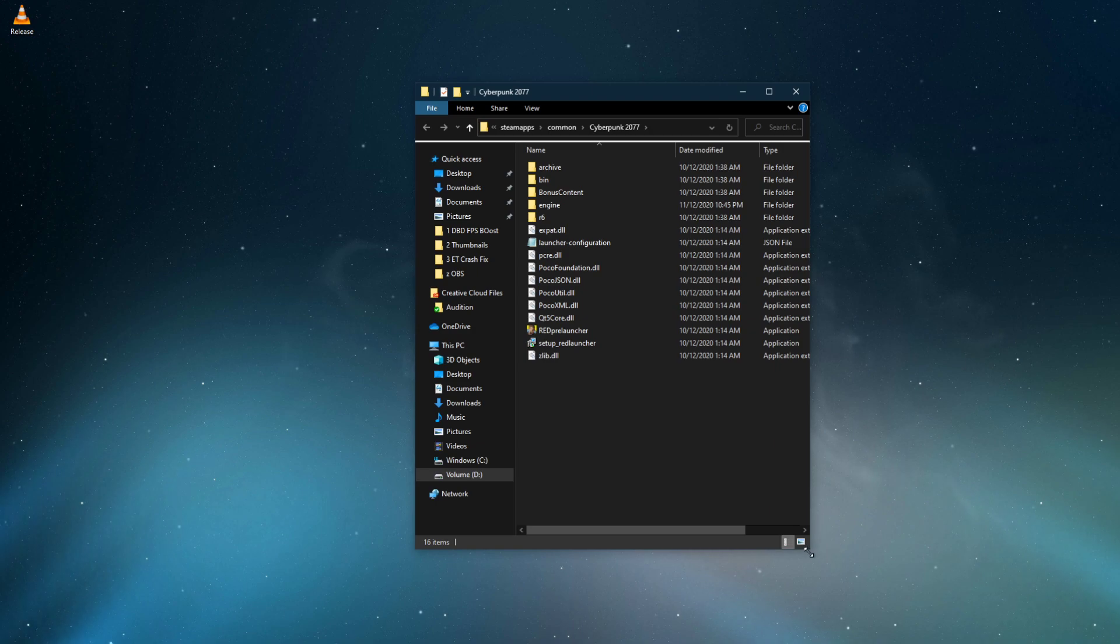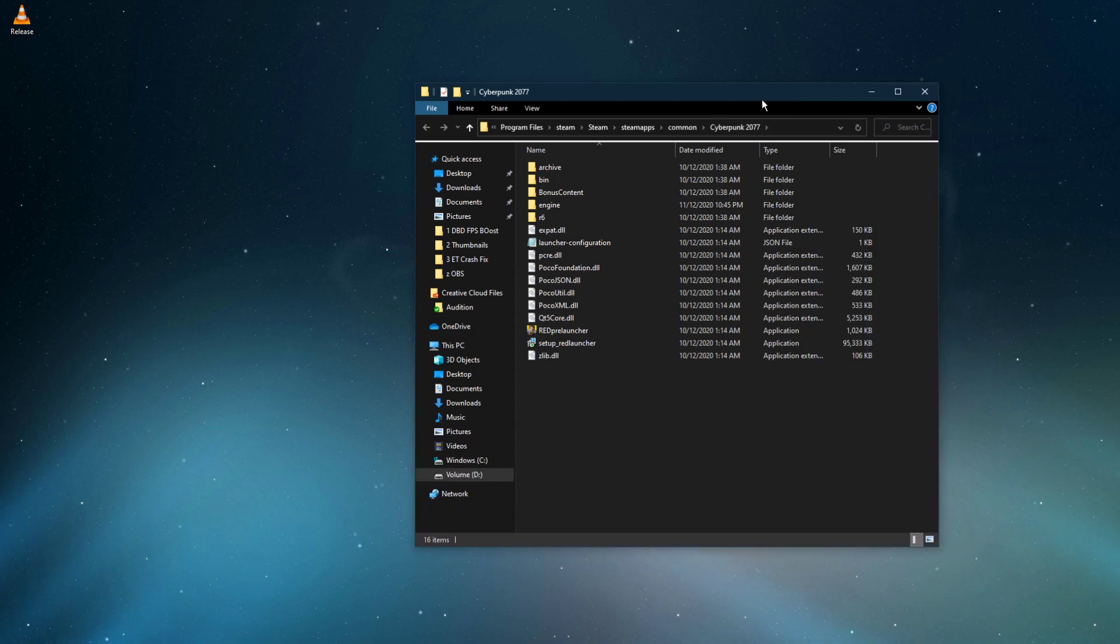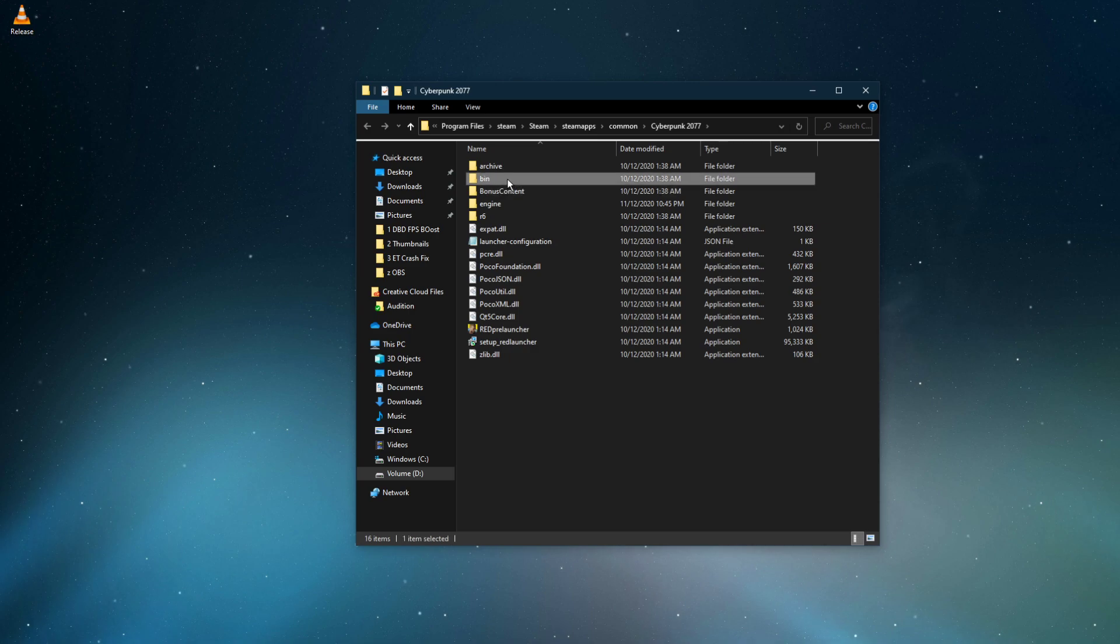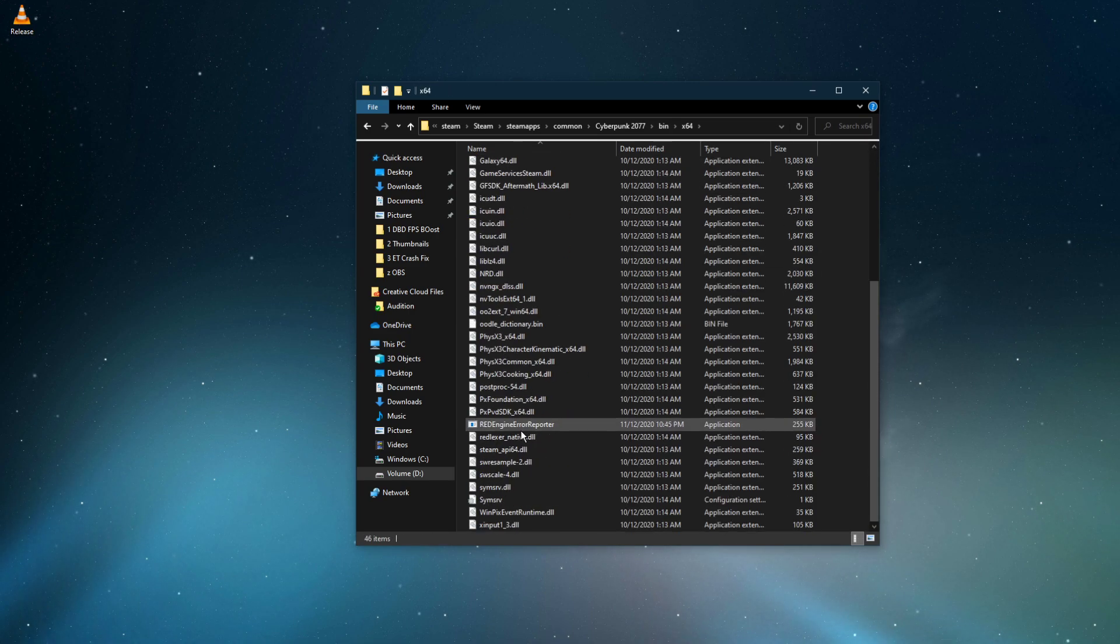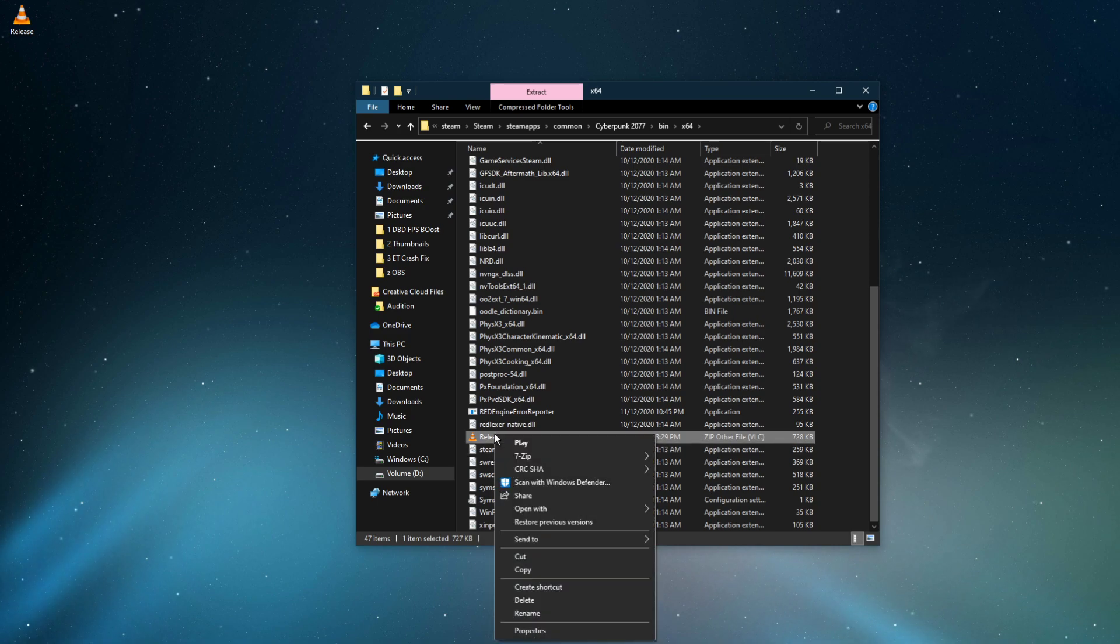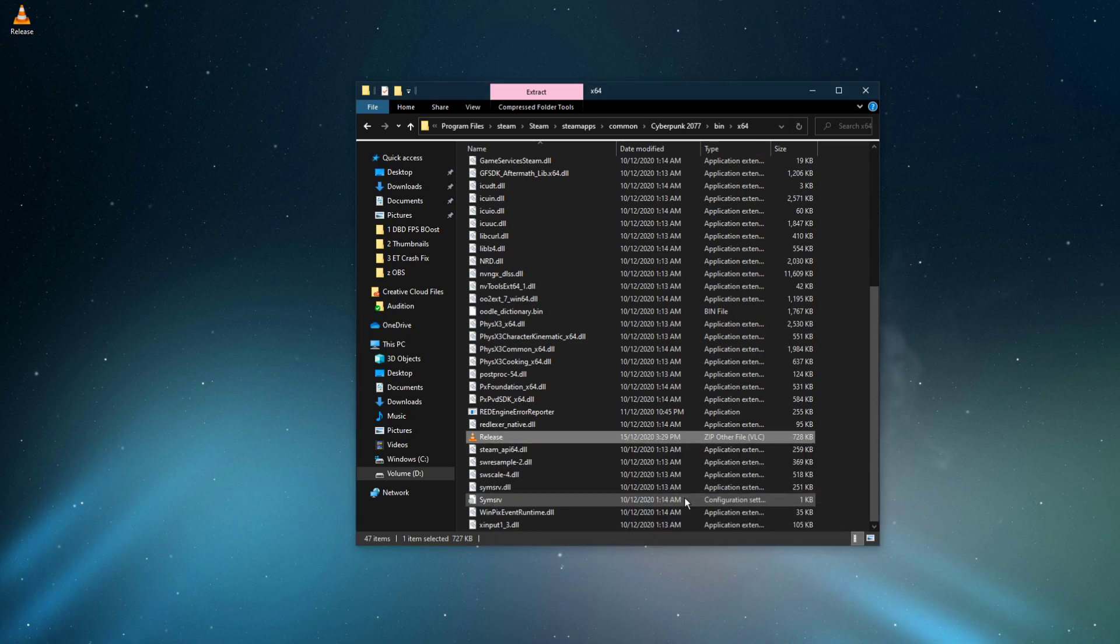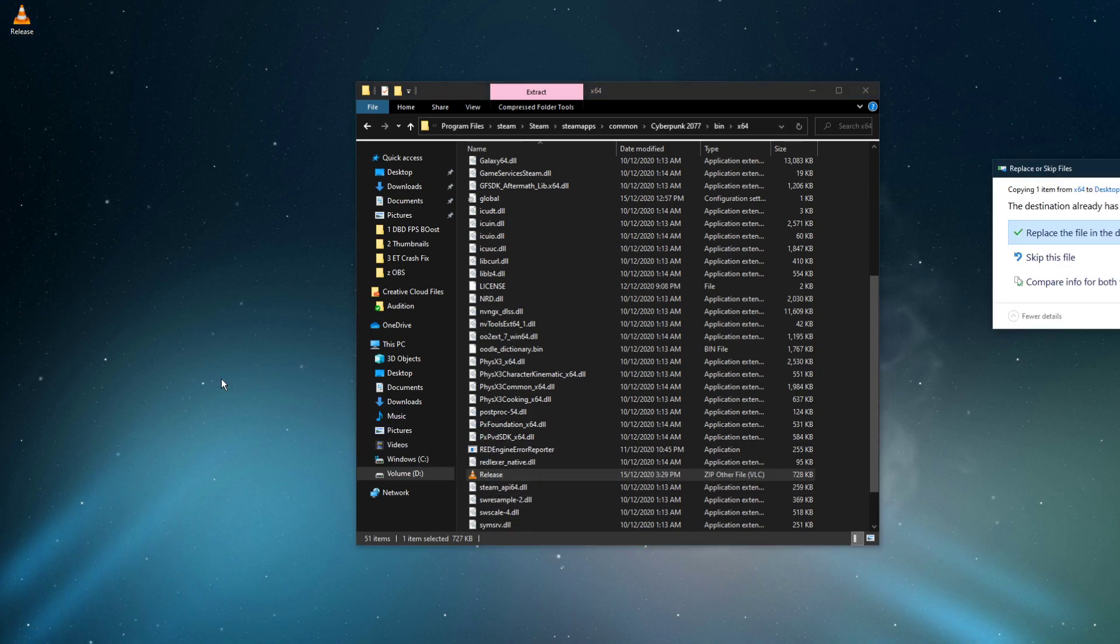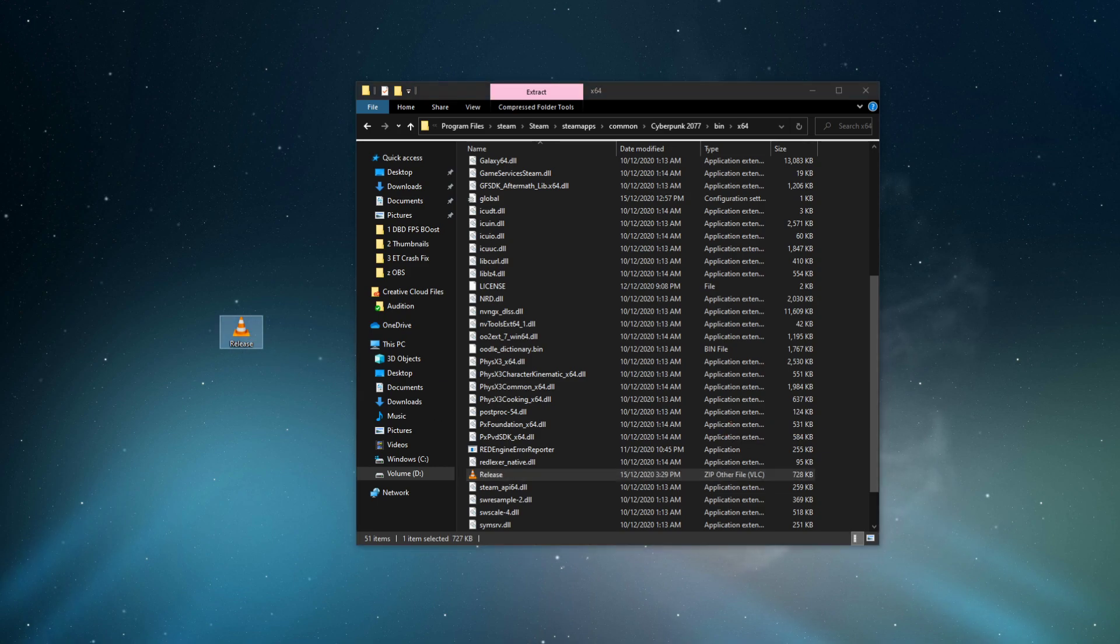This folder contains all of your Cyberpunk 2077 game files. Navigate to bin x64. Drag and drop the downloaded zip file into this folder, and then you'll have to unzip the content of the download into this folder. You should see the Cyberpunk 2077.dxc and version.dll files in this directory.